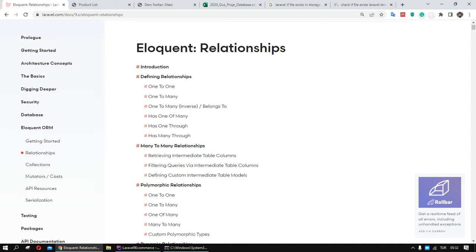We have different types of relationships between tables. The first one is one-to-one — if one record is related with just one record in another table, we use one-to-one. If one record in the first table is related with many records in another table, we have to use one-to-many.